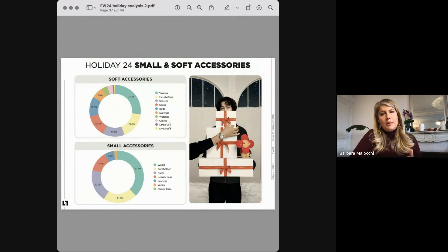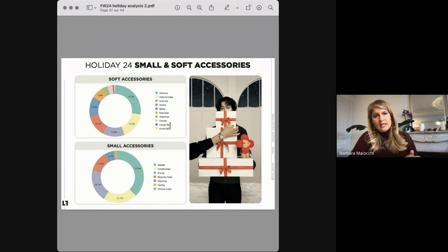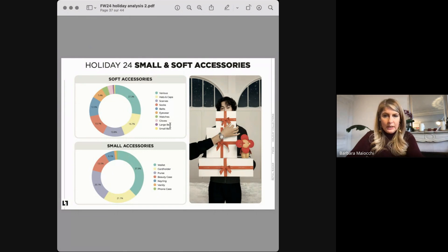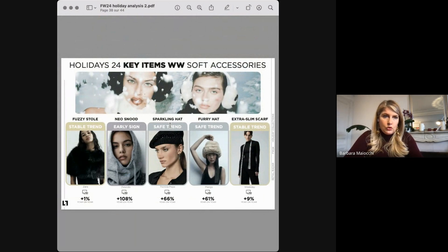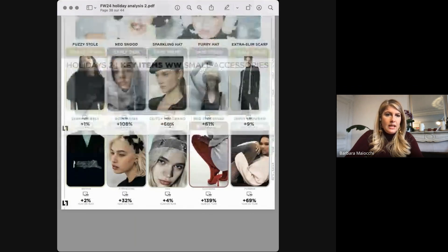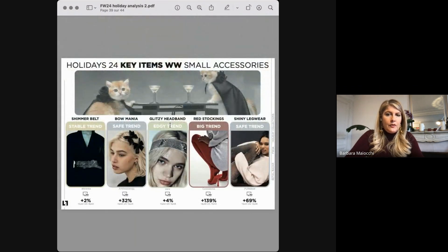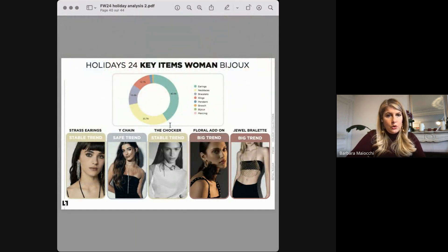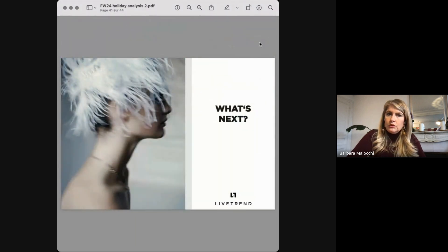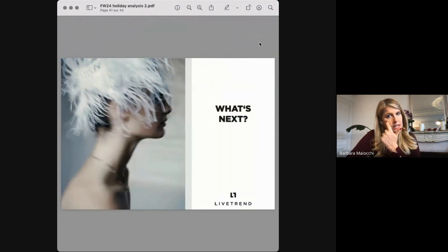There's a last chapter about small and soft accessories that you will find in the PDF — you'll have time to go through the data and key items. But now, maybe we can finish with what's next and then give you time to ask your questions. Julia, do you want to close with what's next?